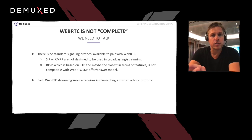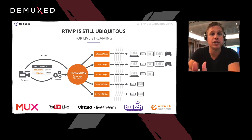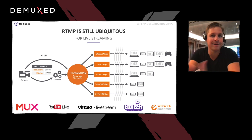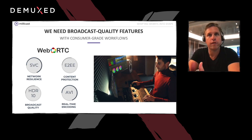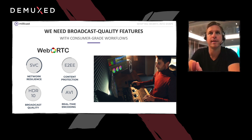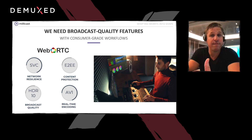For the broadcast industry, RTMP is still ubiquitous for live streaming, but more importantly for media ingest into hundreds if not thousands of media platforms — Mux, YouTube Live, Vimeo, Twitch, Wowza, the list goes on. But WebRTC offers a lot of technical advantages over these older real-time protocols like RTMP or RTSP, especially when it comes to resiliency over bad network conditions, adaptability, security by default, and better codecs like AV1 SVC or HEVC.